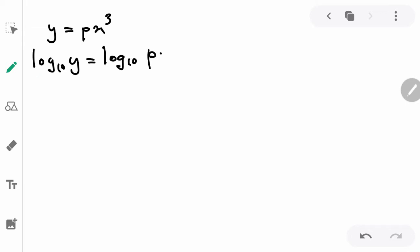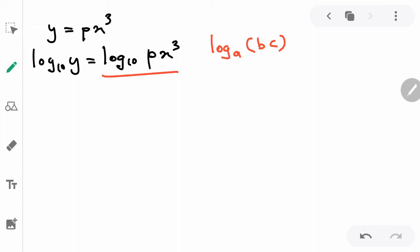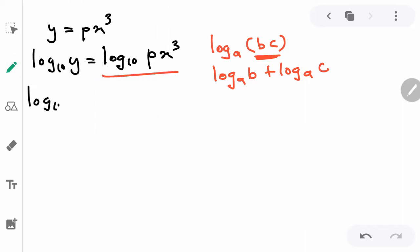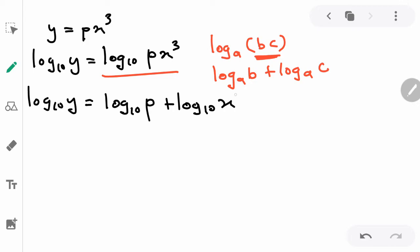Once you've added log₁₀ on both sides, we must apply the log rules learned in Form Four. The rule is: log_a(bc) = log_a(b) + log_a(c) — multiplication becomes addition. So this becomes: log₁₀ y equals log₁₀ p plus log₁₀ x³.